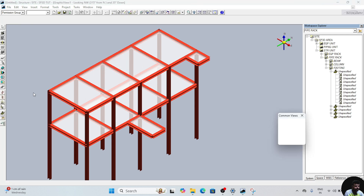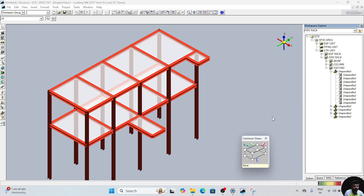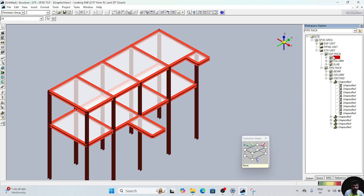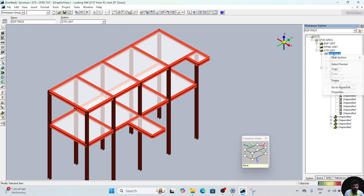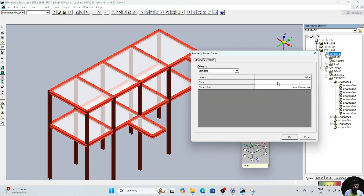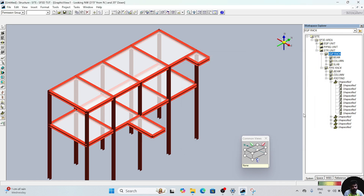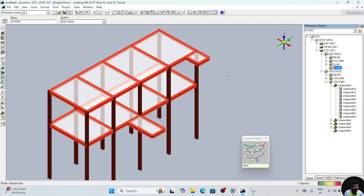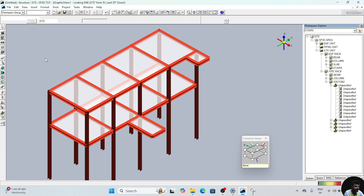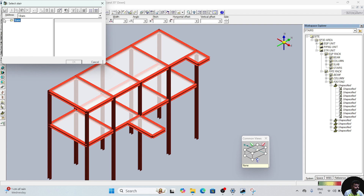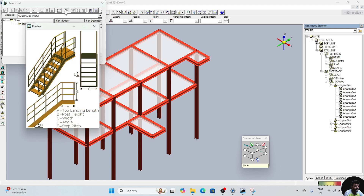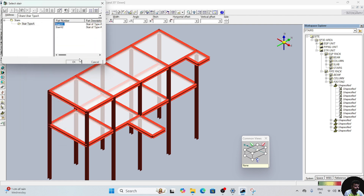For placing the stair, go to task for structure. Now, in this equipment rack we will create one new system. Right-click, new system, structure system, give the name 'stairs', click okay. Under stairs, for creating a stair there is an option — you can see 'place stair'. Click on this. After clicking, select the stair type, click on the stair. You can see the preview. This is the stair — click okay.